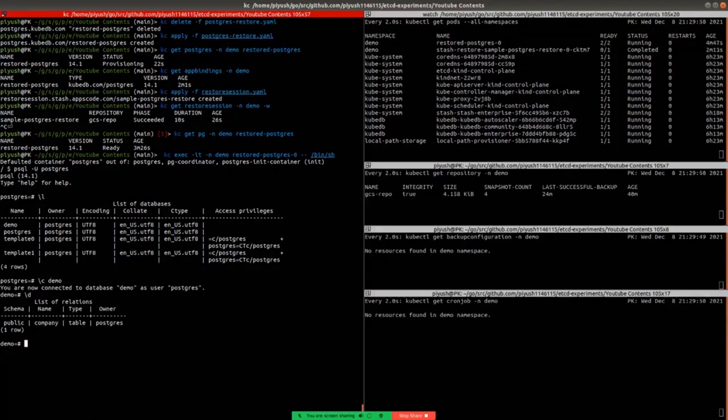By this process, you can be sure that the restore process was successful. And this was the process of restoring PostgreSQL database using Stash.